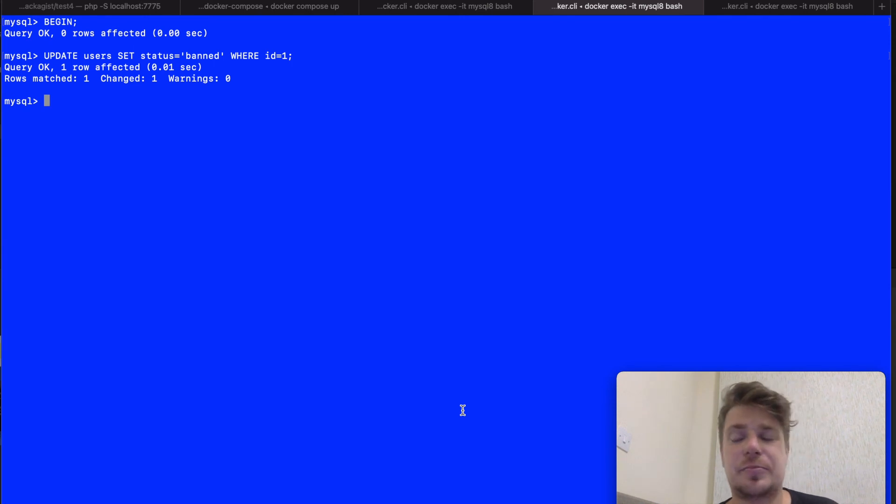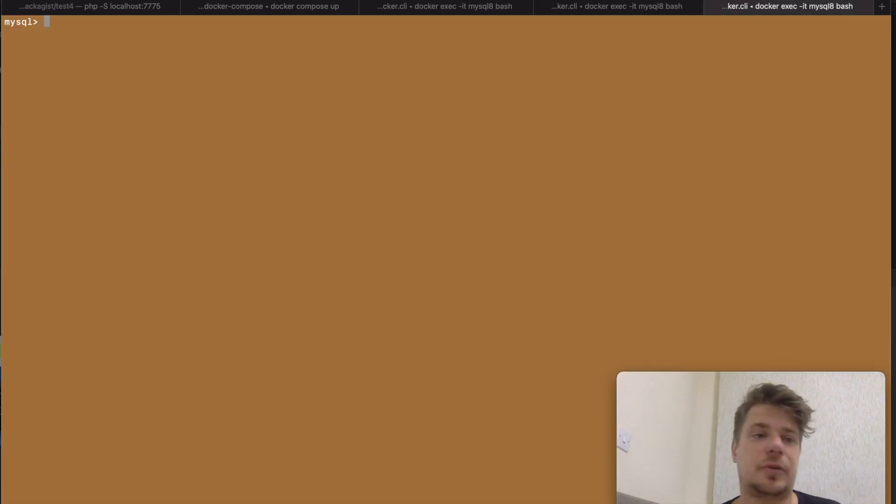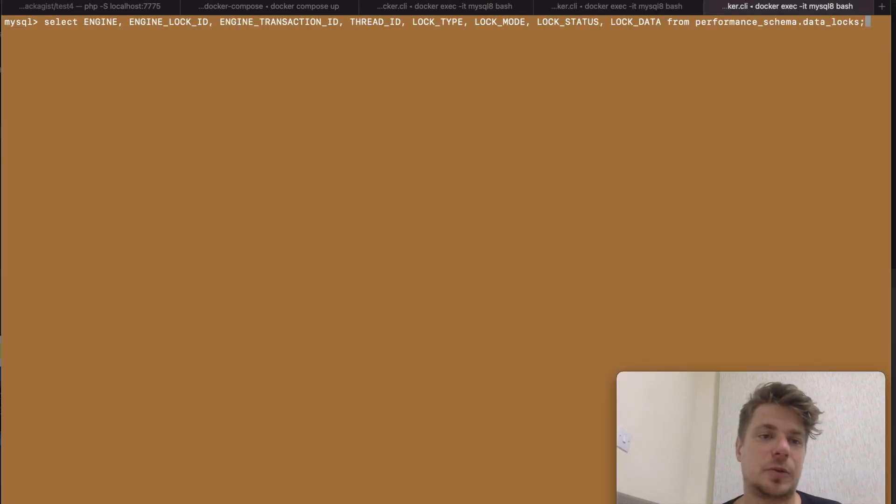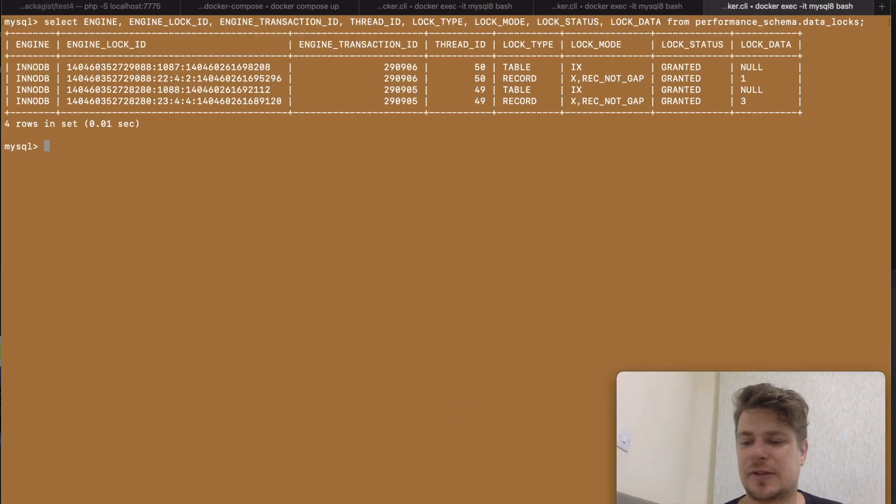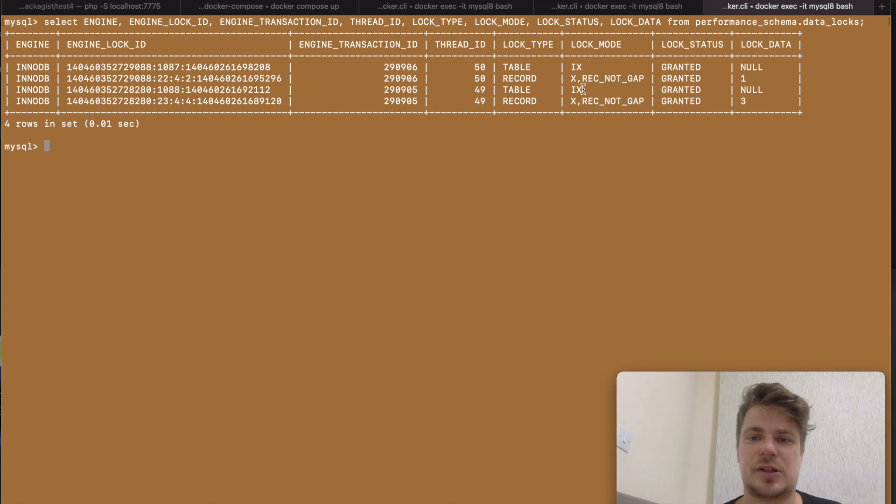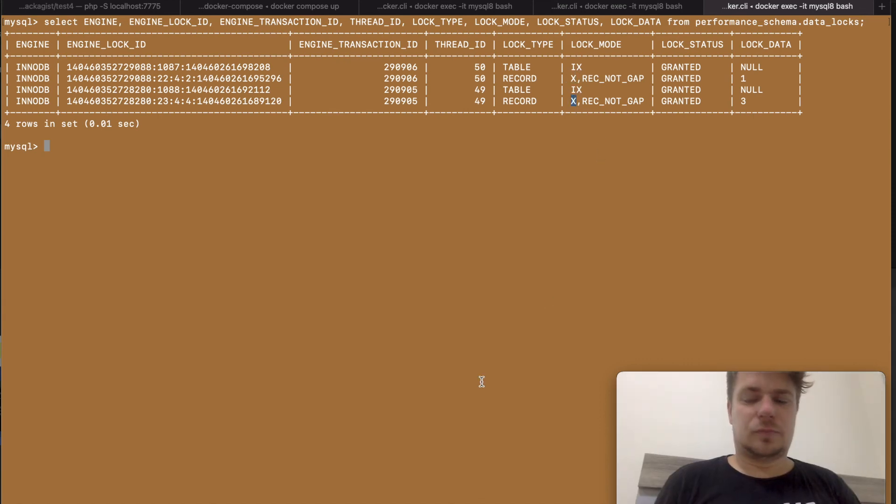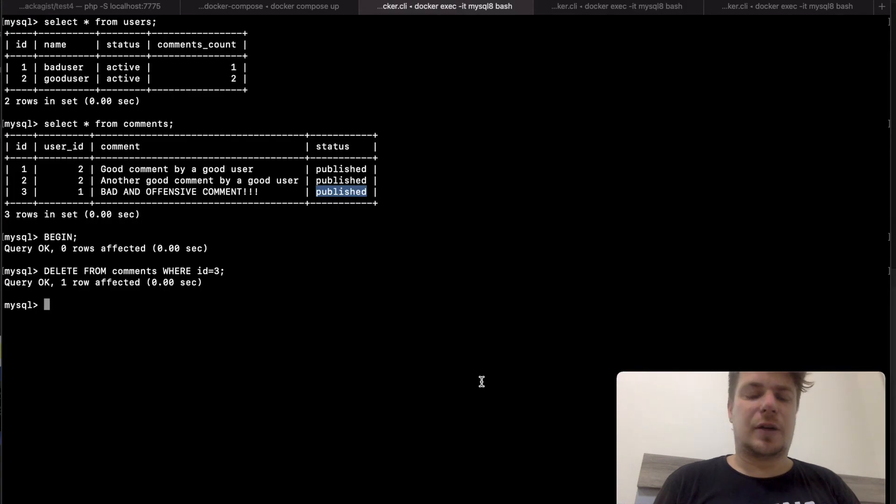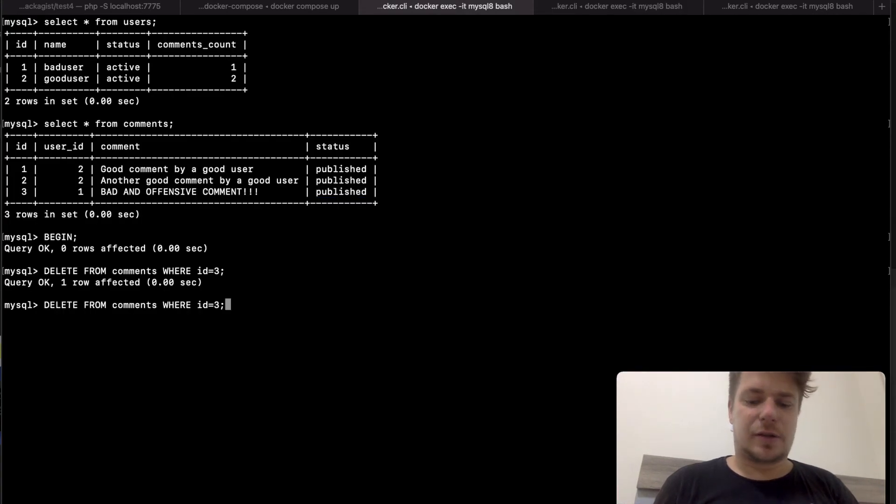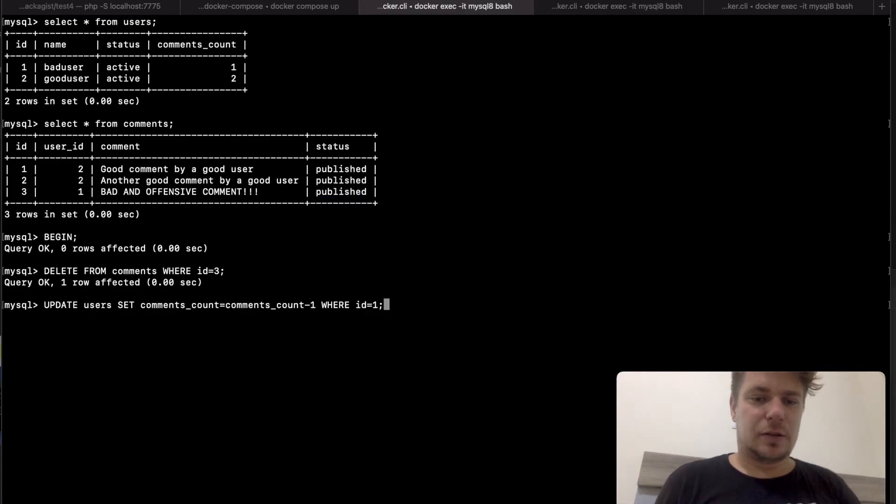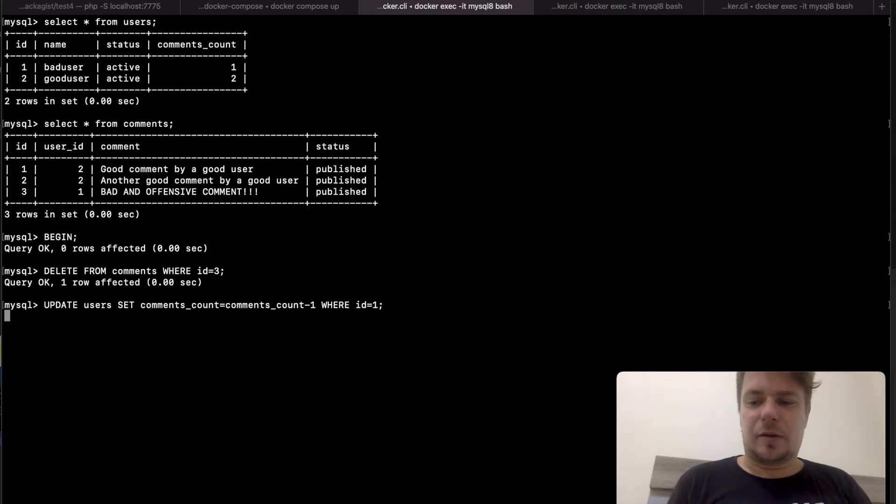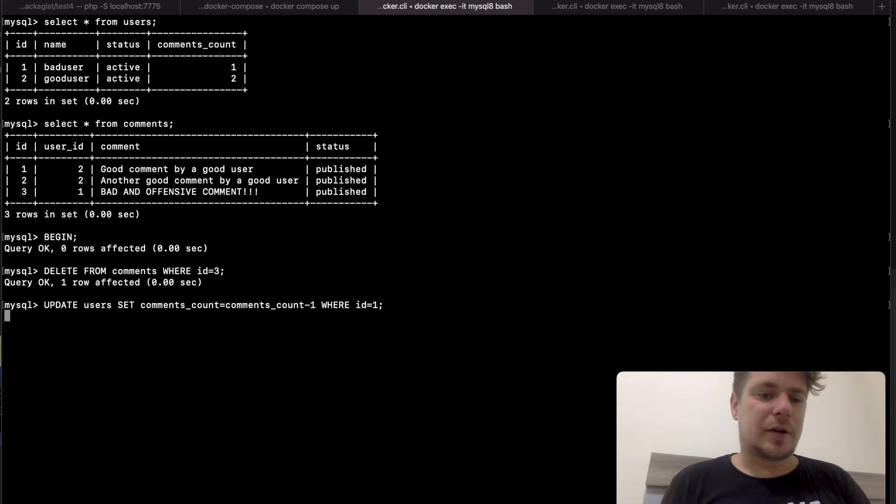And like in the previous example the locks table will show us two exclusive locks made by each session respectively. So now let's go back to the user session and try to update the total number of his comments. You see this query is hanging because it's waiting for the lock on this record to be released.